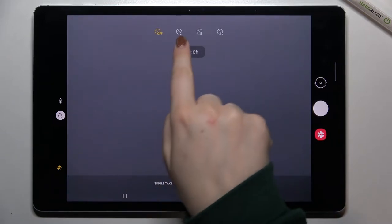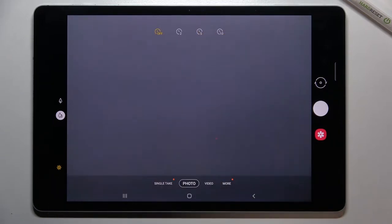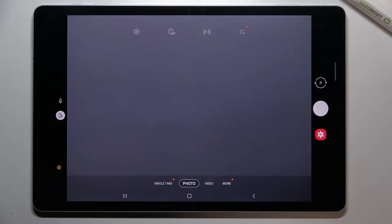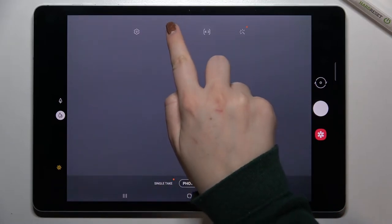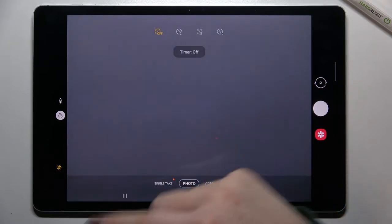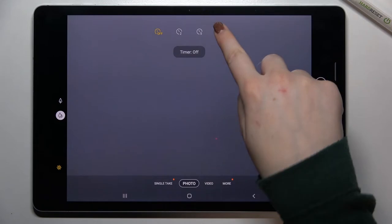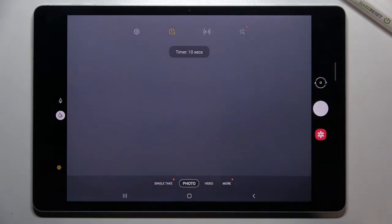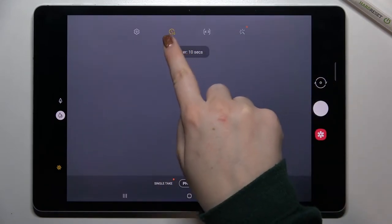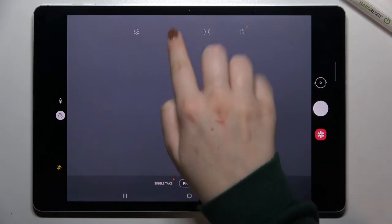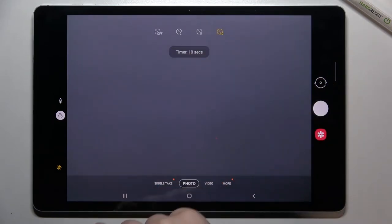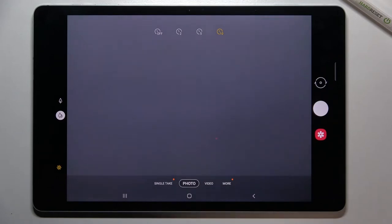All we have to do in order to set the timer is to simply tap on the one we would like to use. So I will pick ten seconds. As you can see, this icon changed and after tapping on it you can also see that this option which we've chosen is highlighted in this yellowish color.